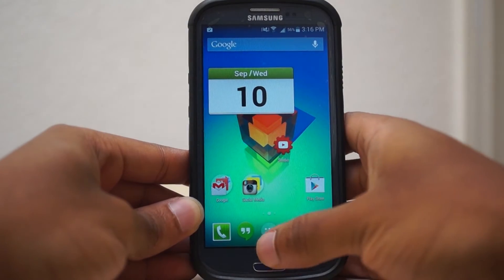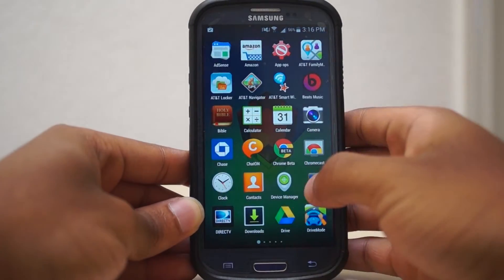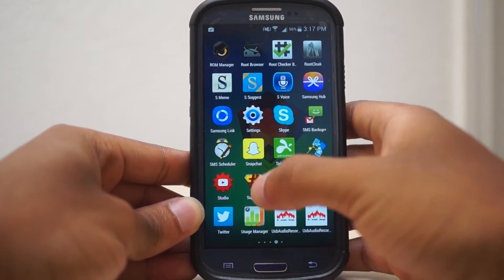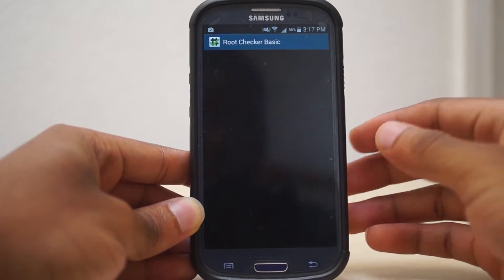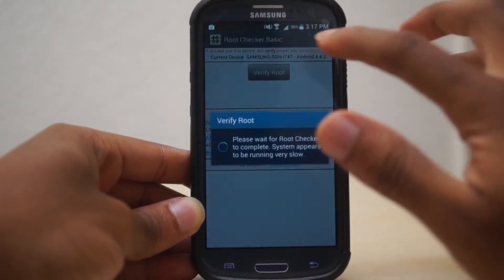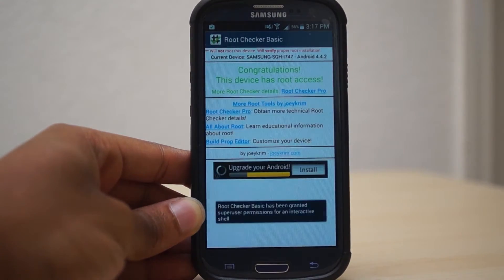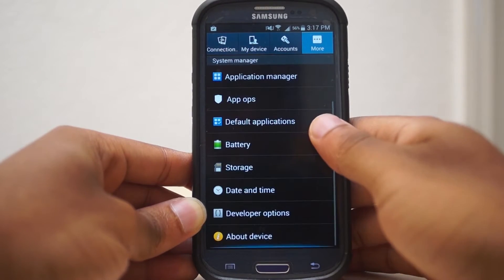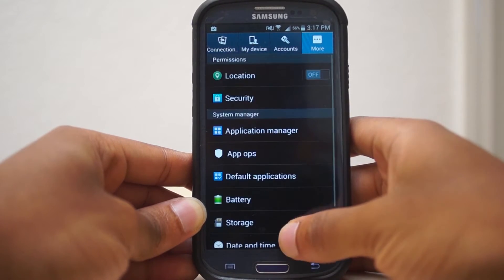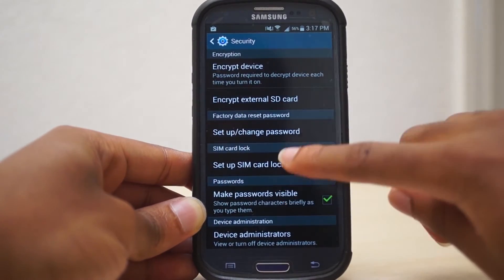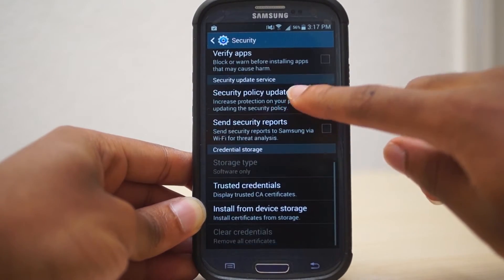First things first, make sure you have a rooted device running Android 4.3 or higher. If you don't already have one and are willing to do so, I will link to one of my previous videos where I go over that process in more detail. Next up, head into security settings and make sure to enable install apps from unknown sources — you will need this in order to download and install some APKs.